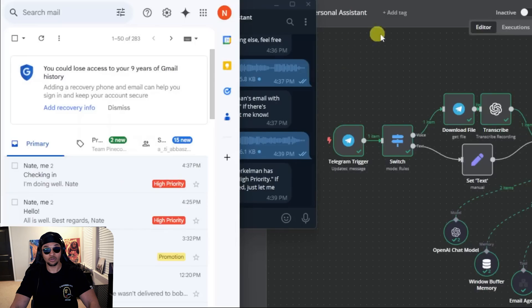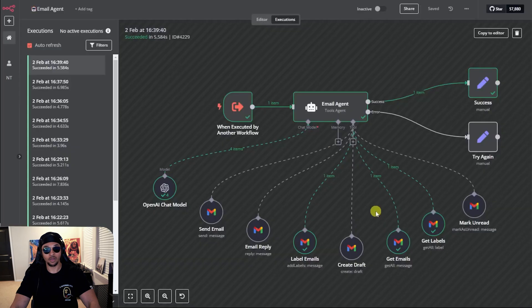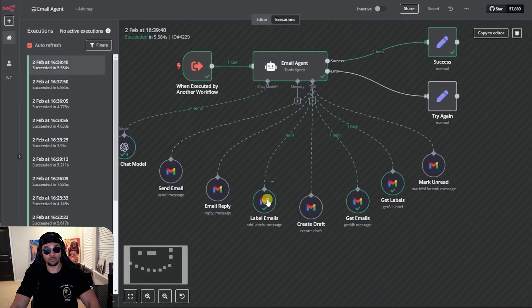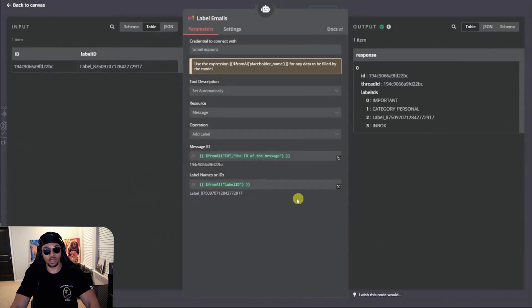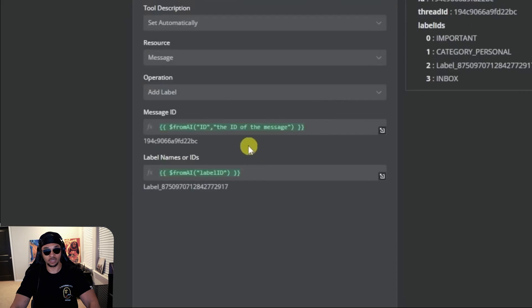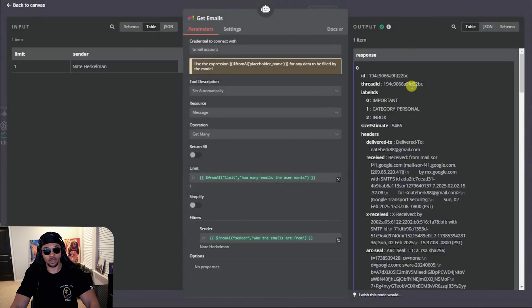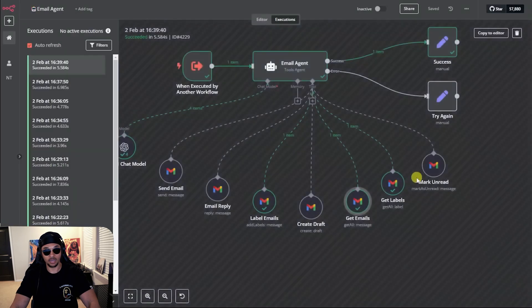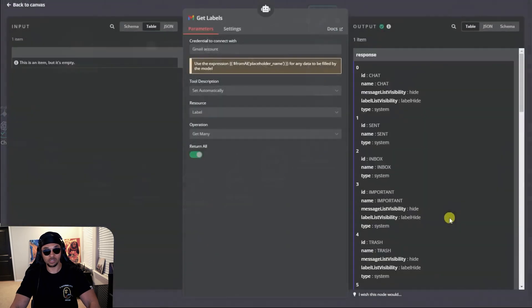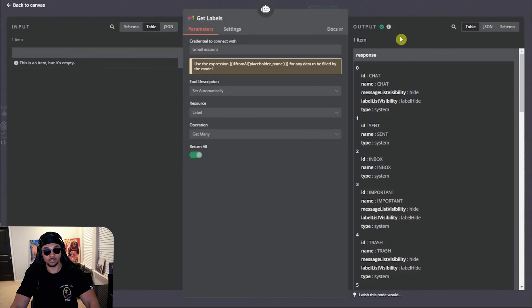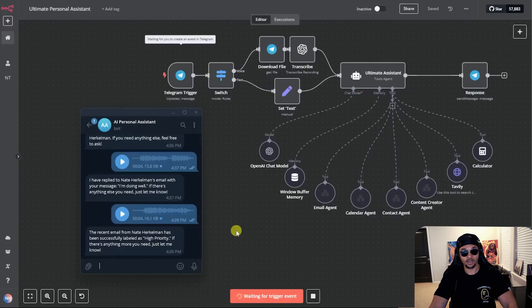This is the most recent email agent execution. You can see here it filled out the parameters for label and message ID. Those came from the get email tool and get label tool like we said before. Super dope. Let's try another one.